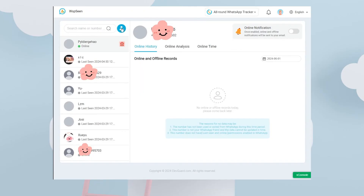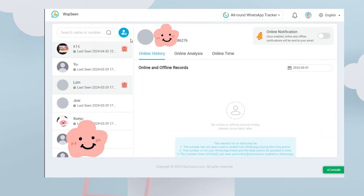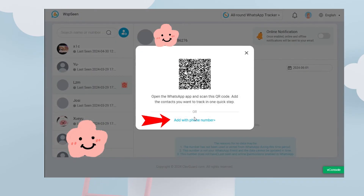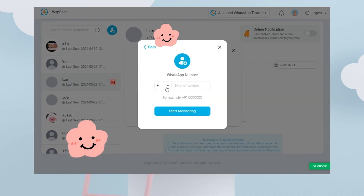Input all your contacts' WhatsApp numbers. You can also click the 'Add with Phone Number' button under the QR code and input the target WhatsApp numbers one by one.